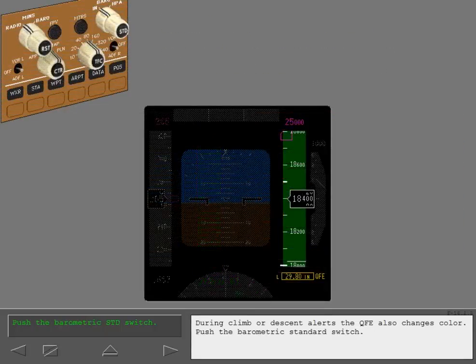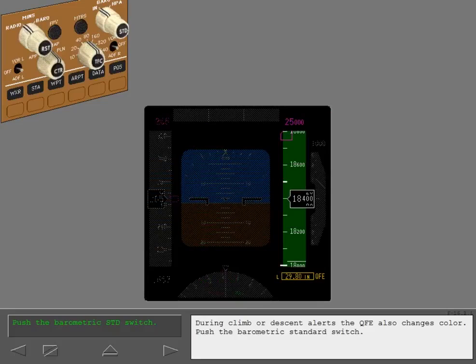During climb or descent alerts, the QFE also changes color. Push the barometric standard switch.